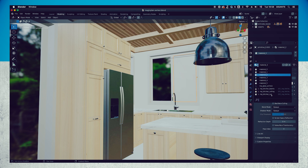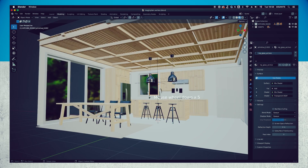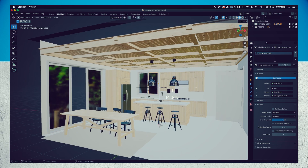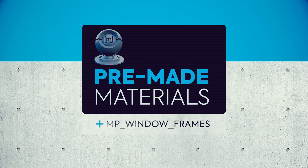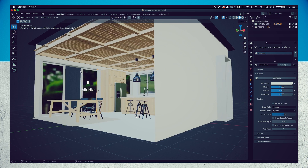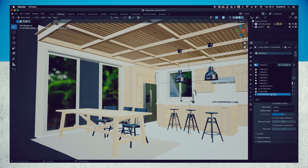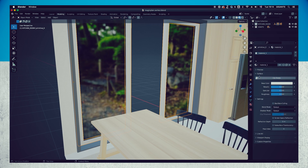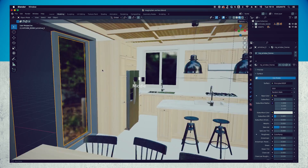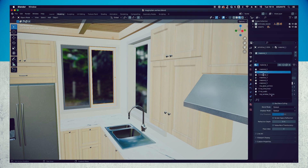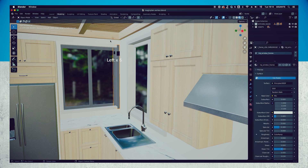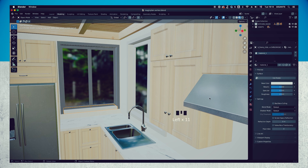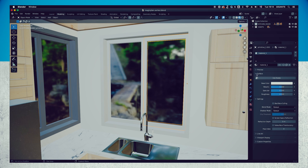You will find that we prepared one material for each element on the floor plan.